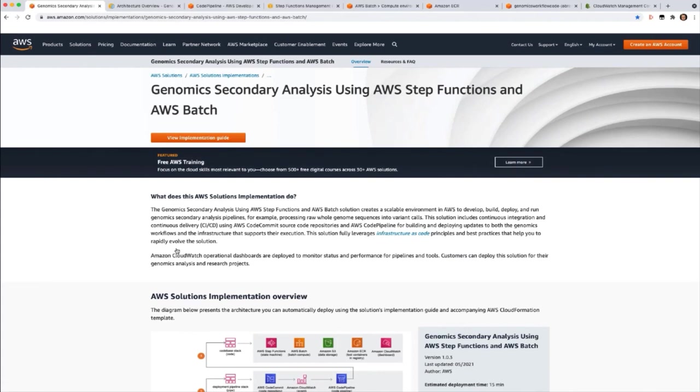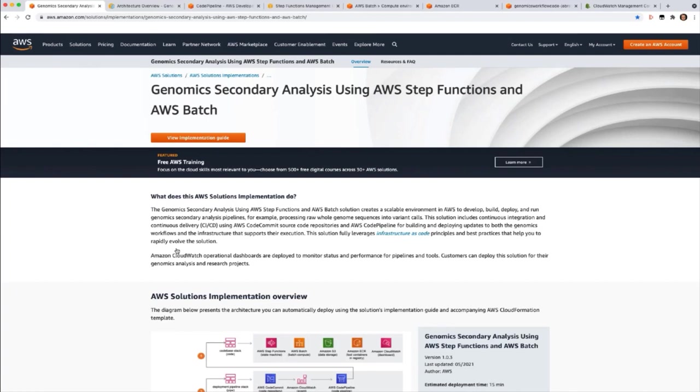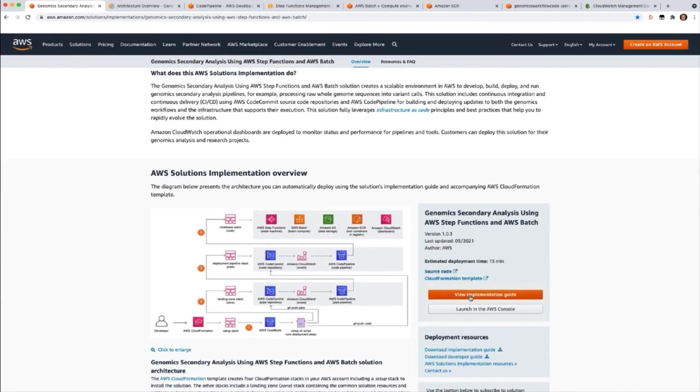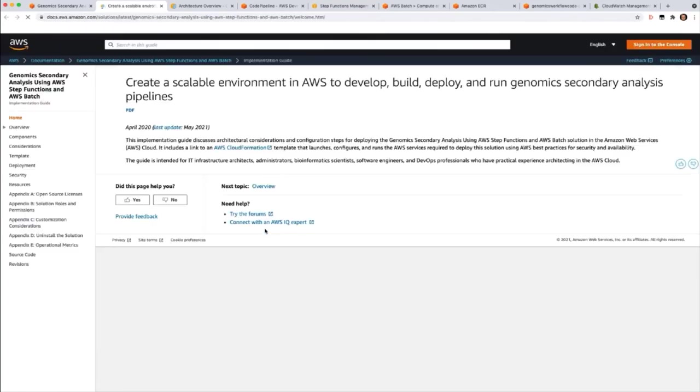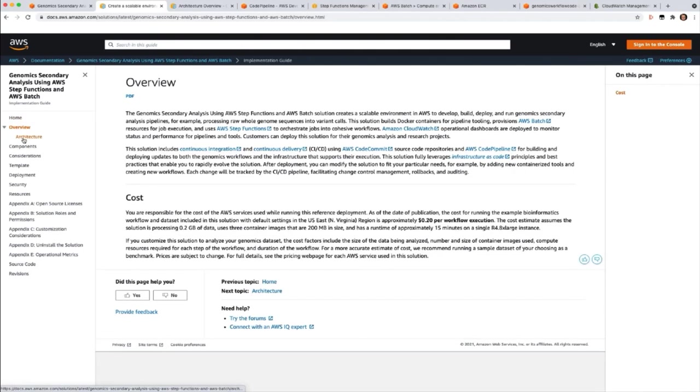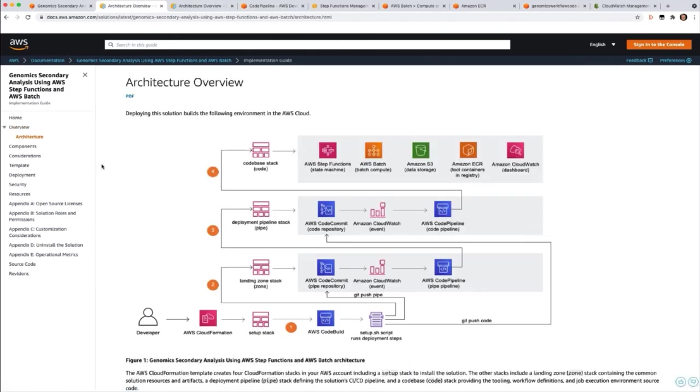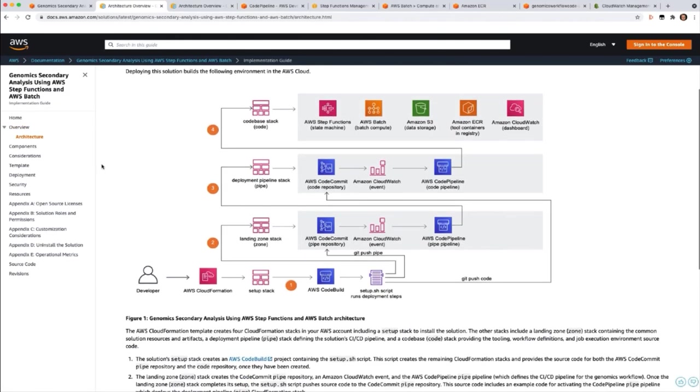Clicking on the link takes us to the solution homepage. This solution creates a scalable environment in your AWS account to develop, build, deploy, and run genomic secondary analysis workflows. And the solution comes with continuous integration and continuous delivery built-in CI CD, which makes it easy to get end-to-end quickly in your account. An operational dashboard in AWS CloudWatch is also provided so you can monitor status and performance for your workflows. The solution also comes with an implementation guide. If you click on view implementation guide, the implementation guide will walk you through how to install the solution, how it works, and the architecture. Let's start with the architecture, talk about the components, and then we'll go into the demo.